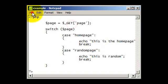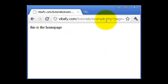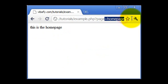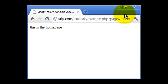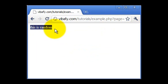So if we save this now and then go to our web page again, replace the page equals homepage to page equals randompage, and that shows us the random one which we created.